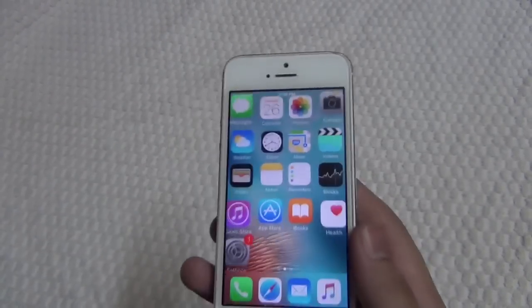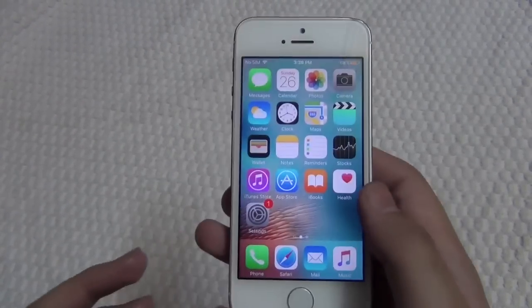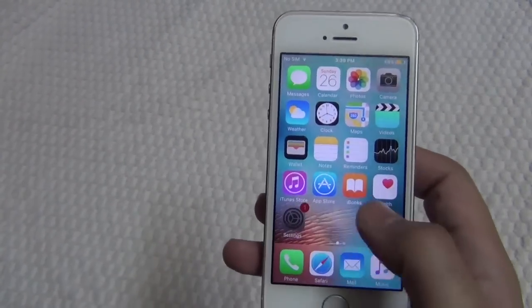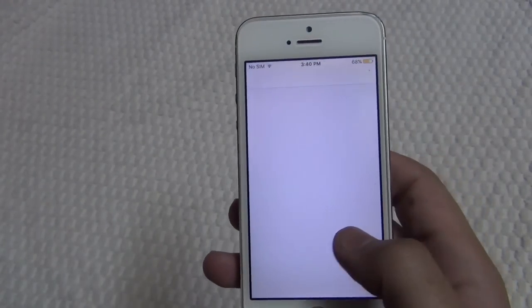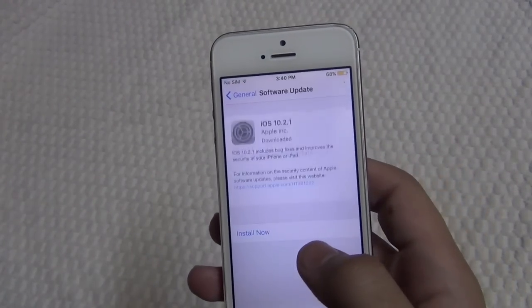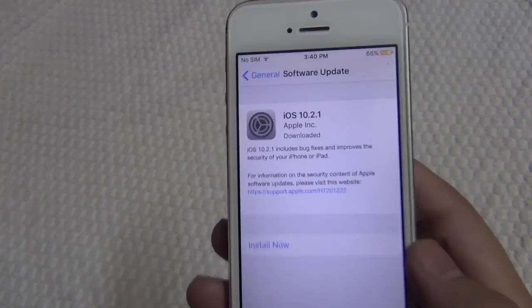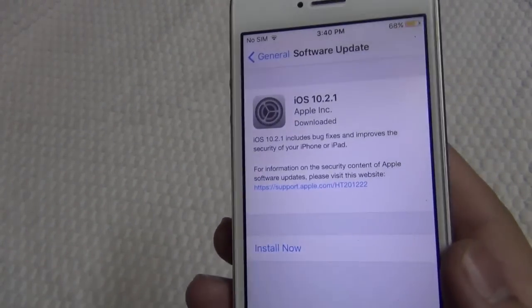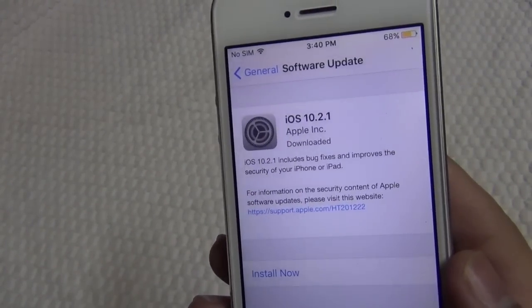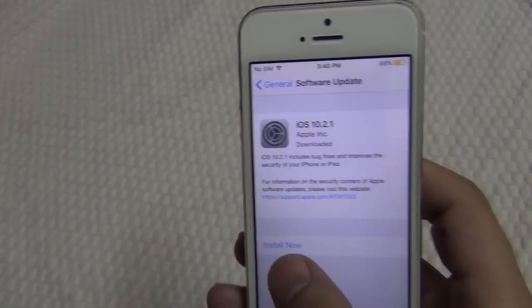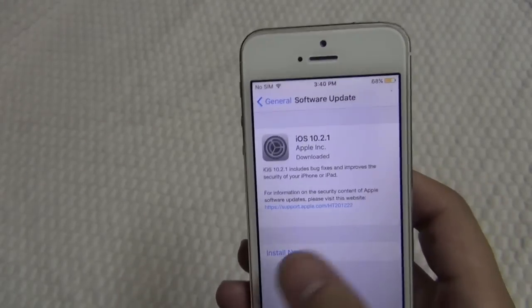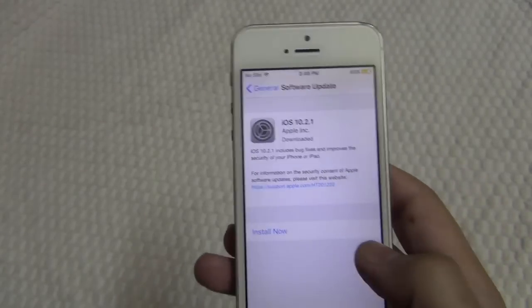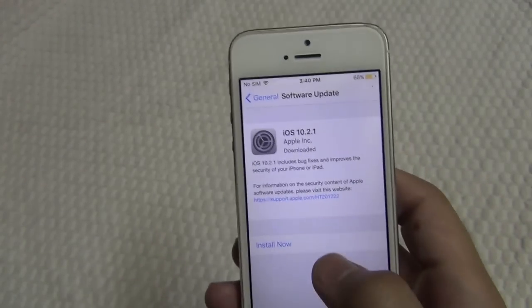Hey beautiful people, I'm gonna show you how you can upgrade your iPhone, iPad, or iPod to the latest version of iOS 10.3. But keep in mind that it is a beta version, so make sure to create a full backup of your device before starting.